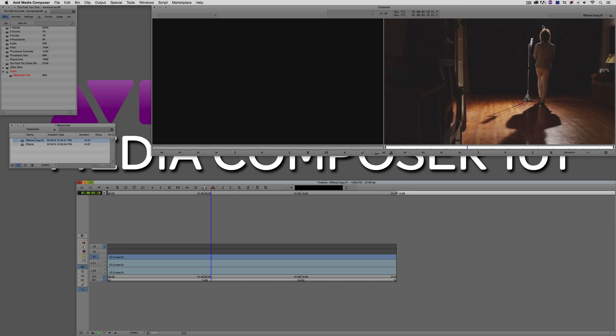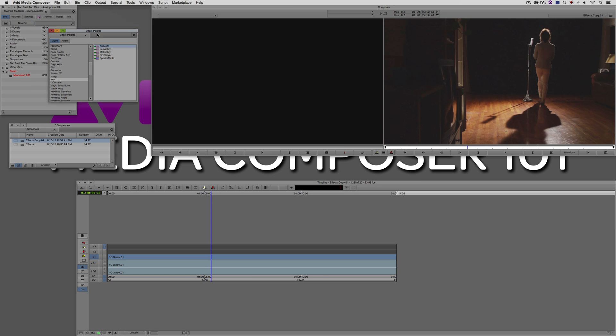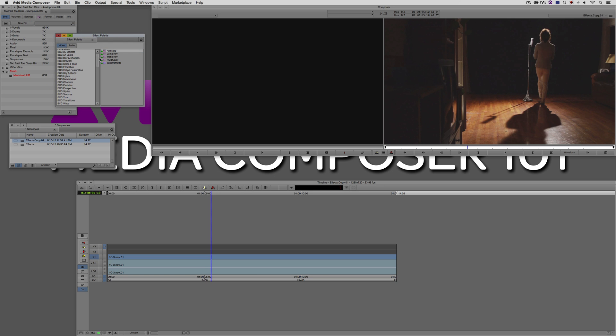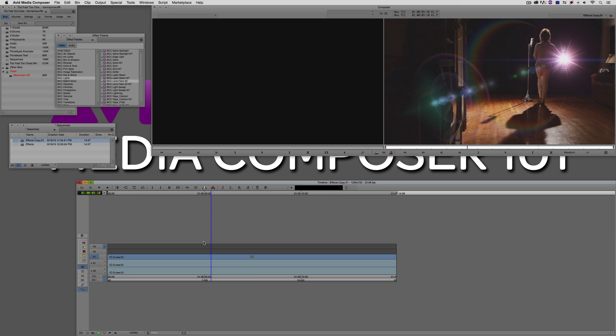I'm going to hit Command and 8 on the Mac, Control and 8 on Windows to call up the effects palette. We're going to navigate up to the Boris Continuum Complete Plugin Pack. If you're on the Media Composer subscription plan, you actually have access to BCC Lite, the four effects, the three filters, and the one transition effect that come with your subscription. I'm going to show you how you can use two of those to create that stylized look, included at no additional charge.